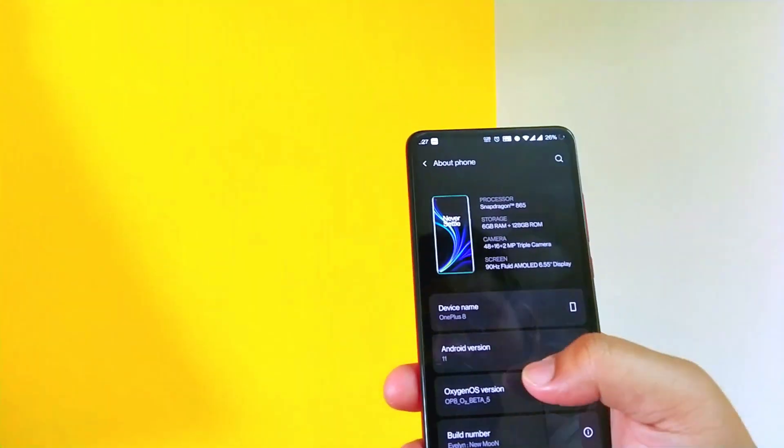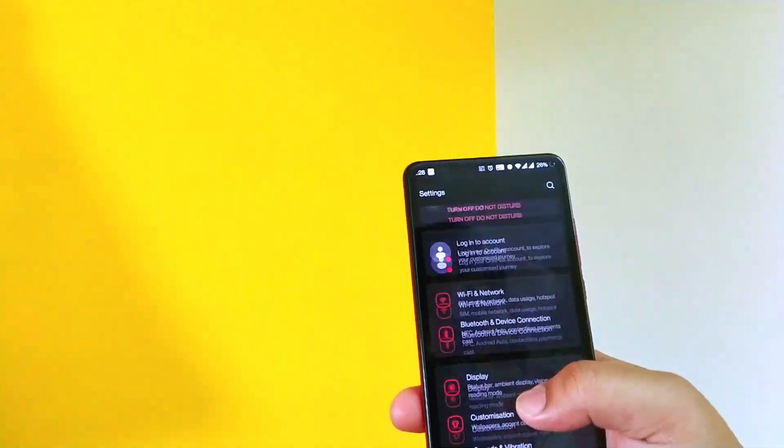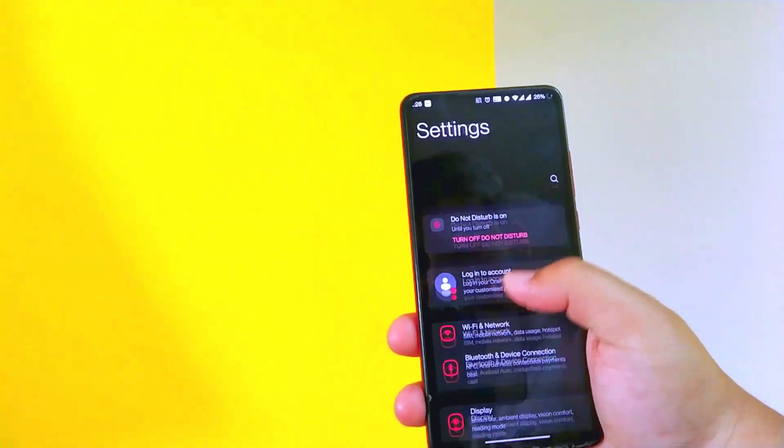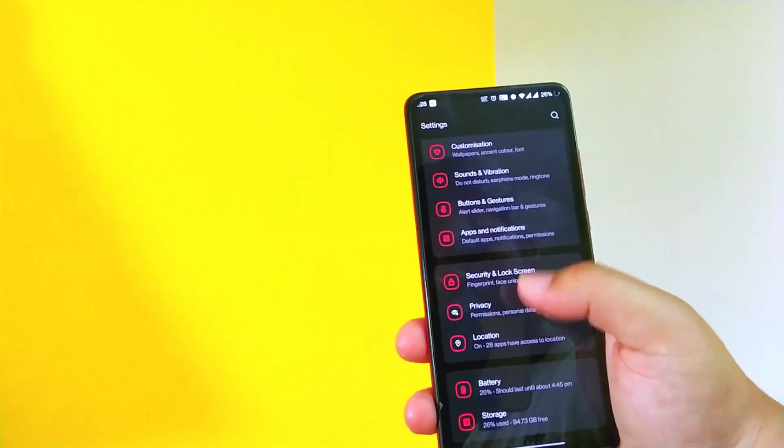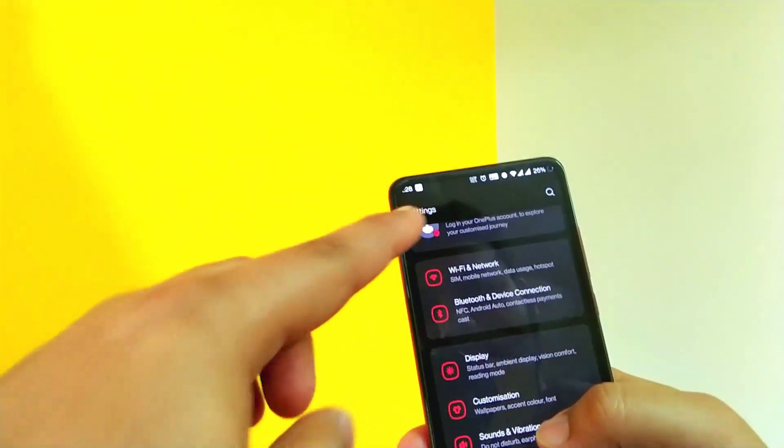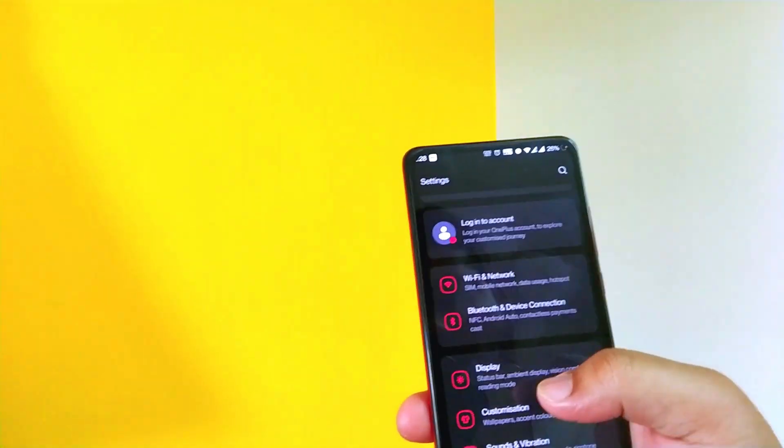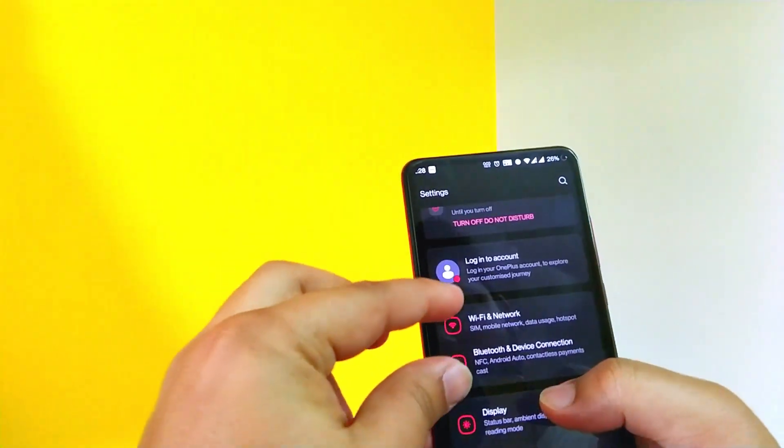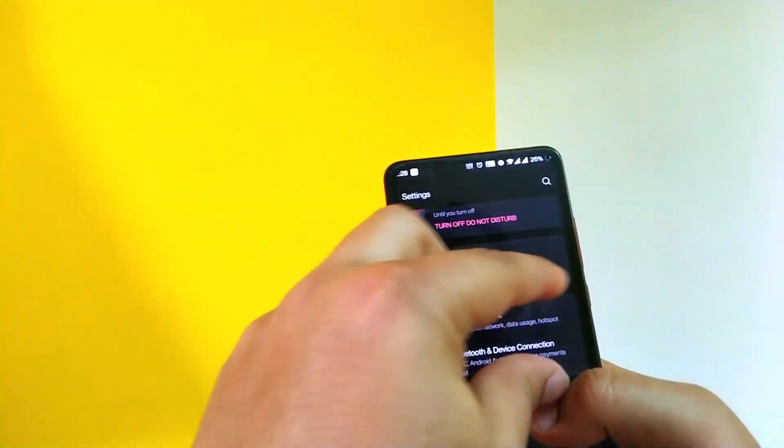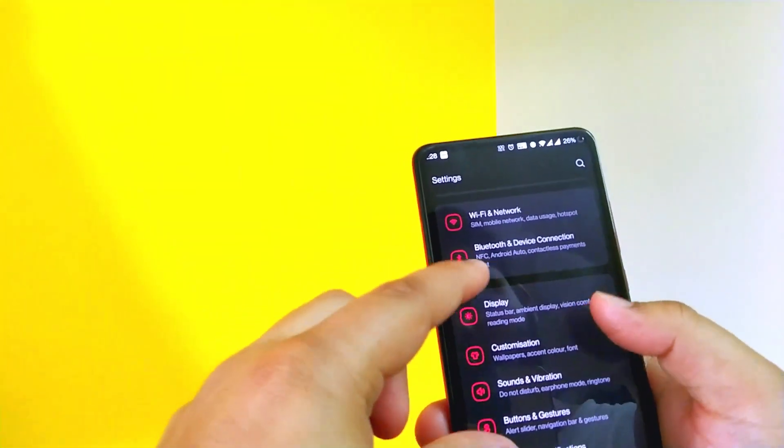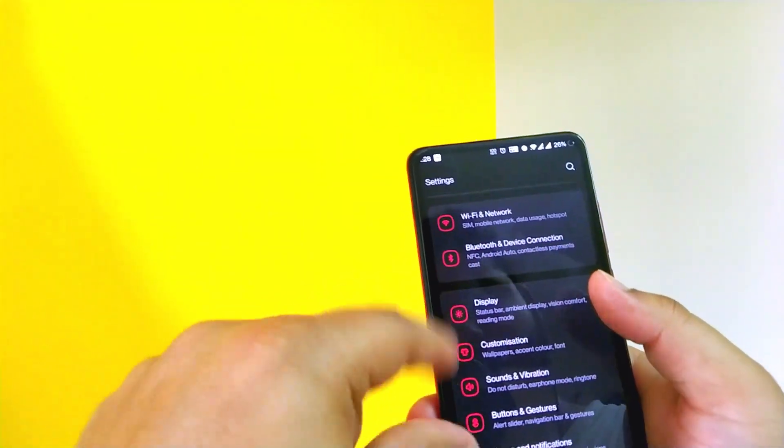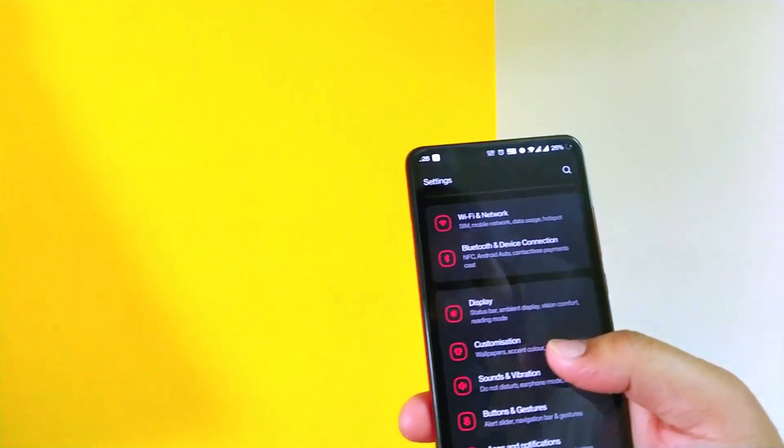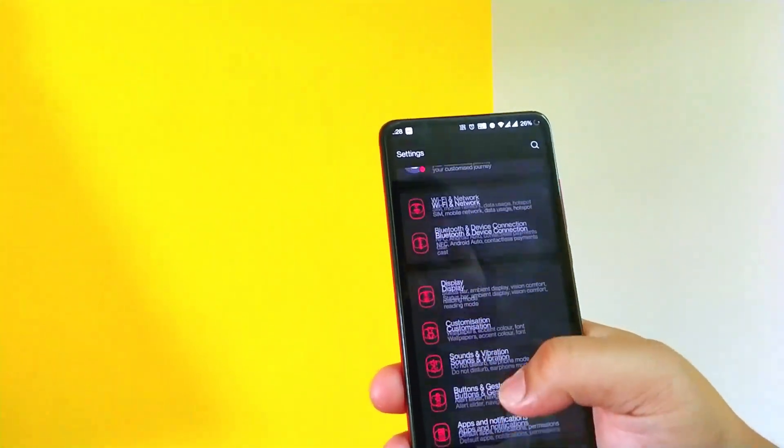Now let's just go back. This is how the setting menu looks like and it's very organized I must say, especially in these card sections. For example, the network and communication part is one card, and display customization is organized in one card. So this looks very organized, neat and clean.